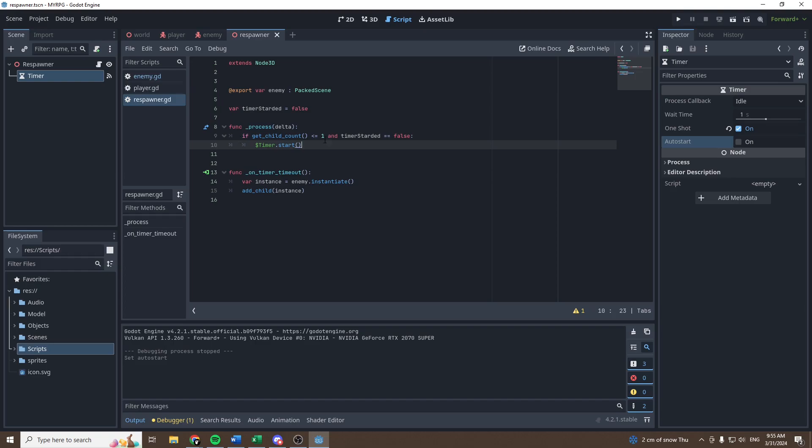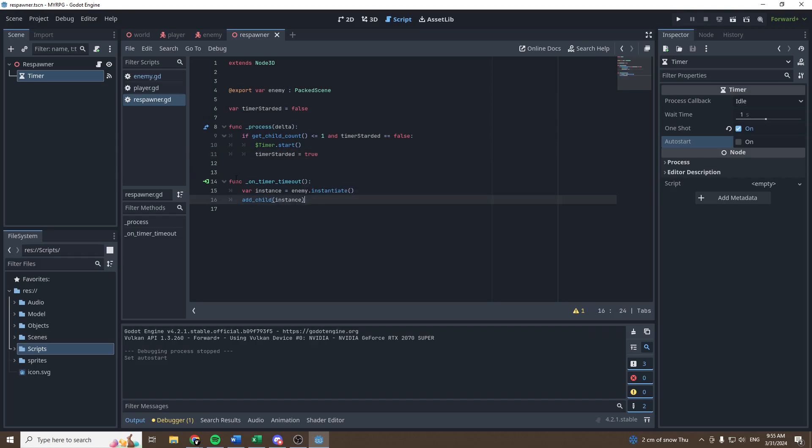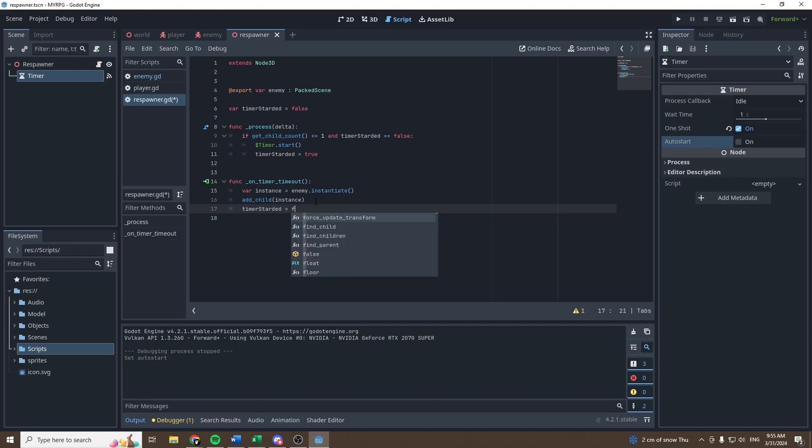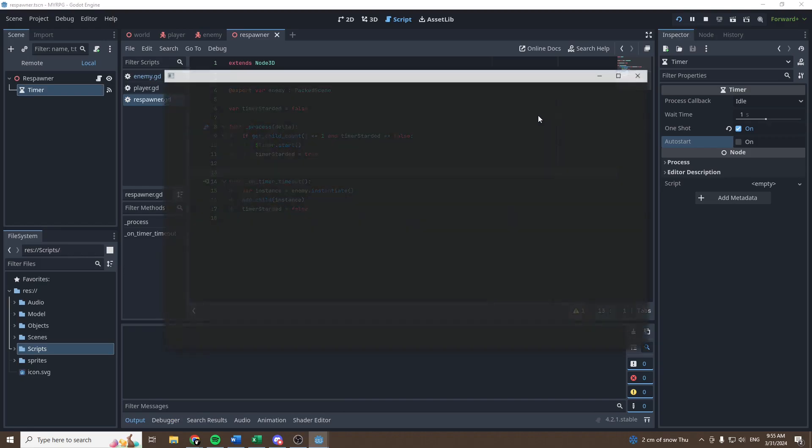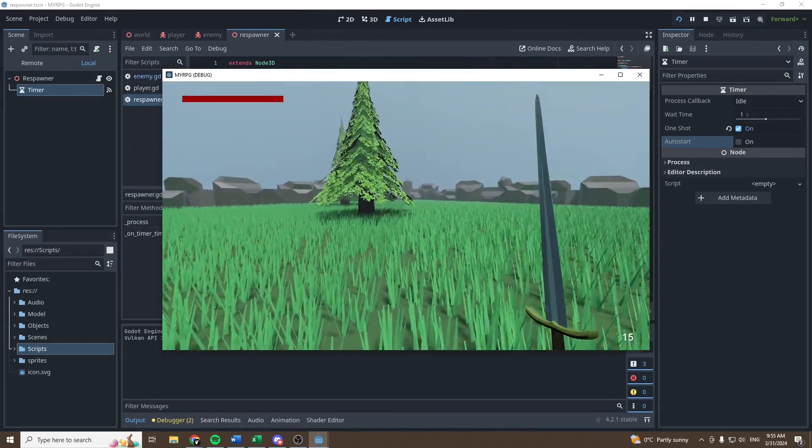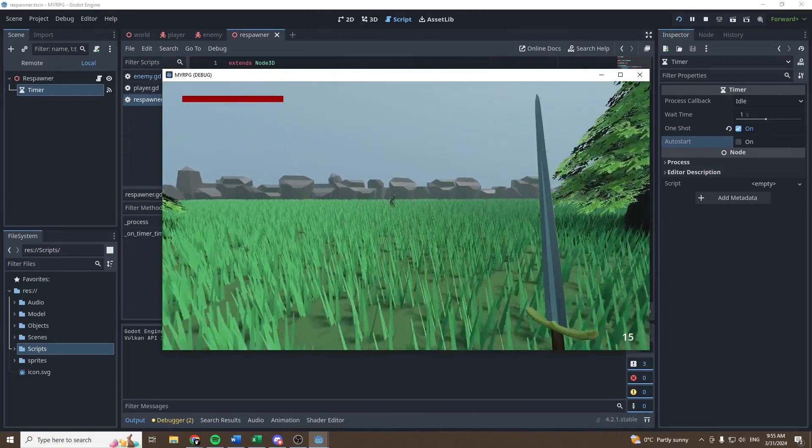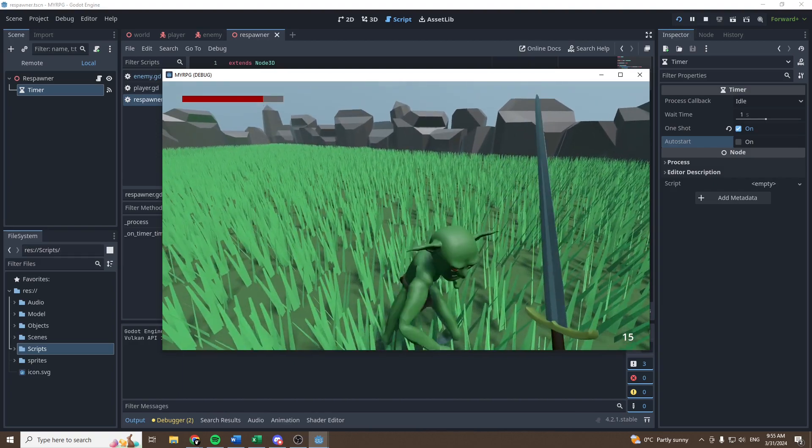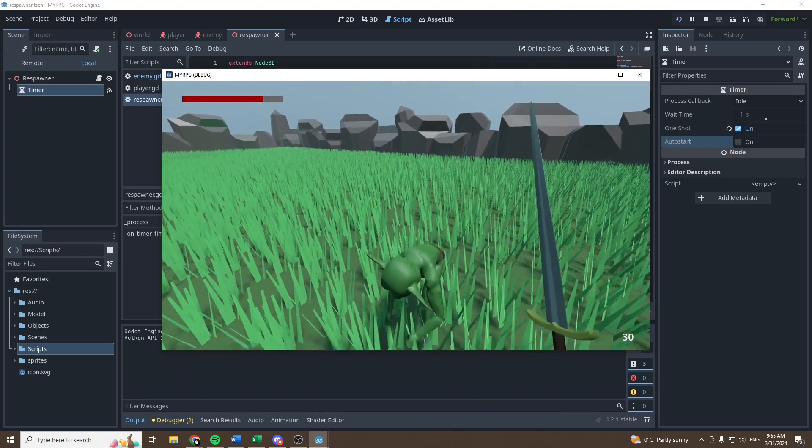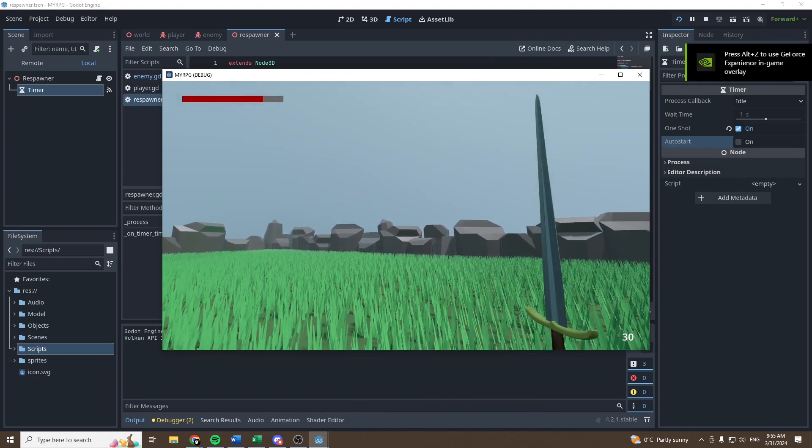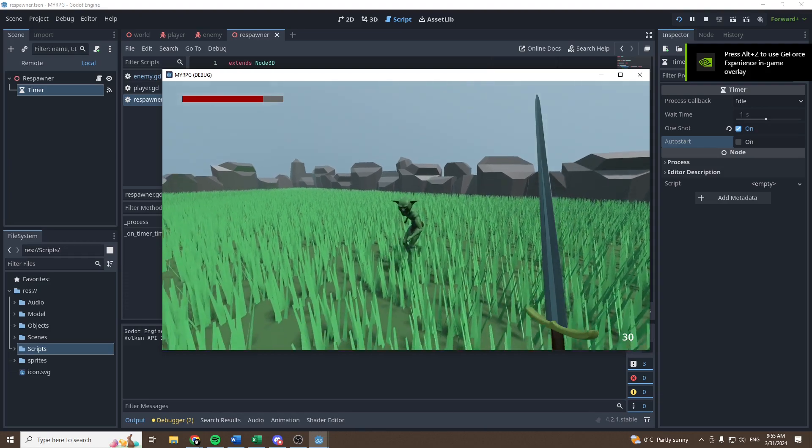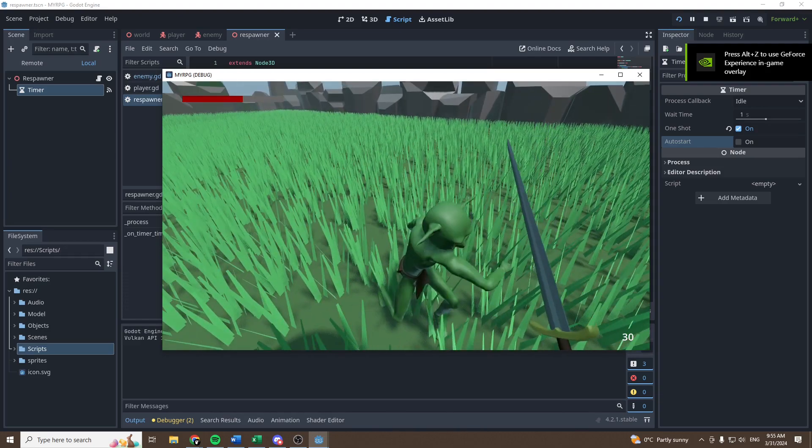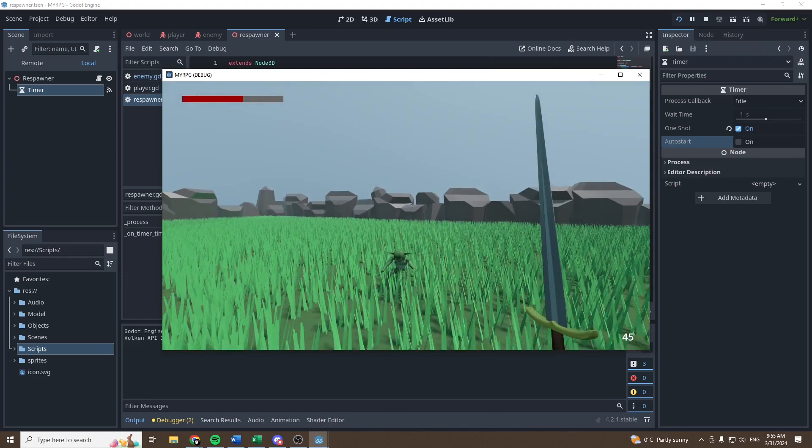and then when the timer starts, we can set the variable to be equal to true, and once the timer times out, so ends, let's say that it's equal to false again, and now we should be able to see the goblin spawn, then we should be able to kill the goblin, and a new goblin should respawn, just like that.